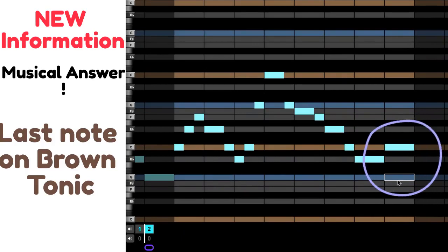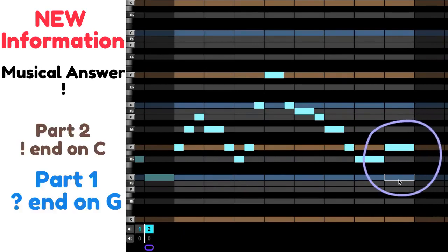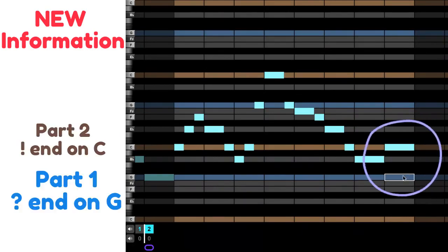So questions will end on G. Answers will end on C. Questions are blue. Answers are brown. So this one is an answer.